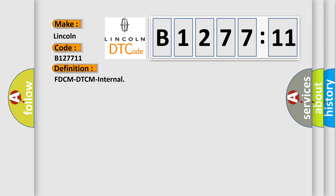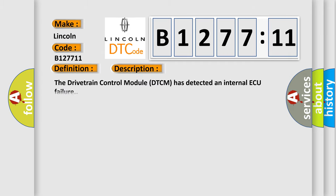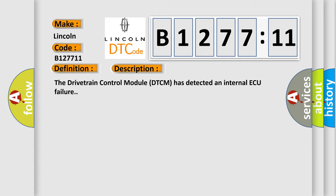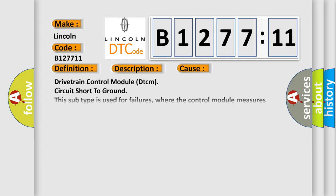The basic definition is FDCM DTCM internal. And now this is a short description of this DTC code. The drivetrain control module DTCM has detected an internal AQ failure.